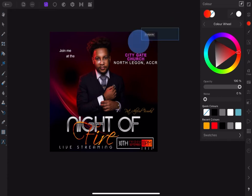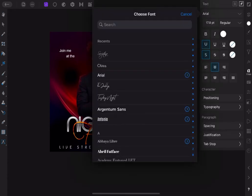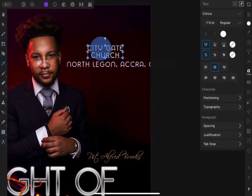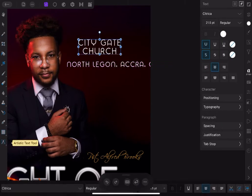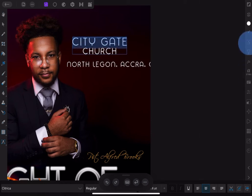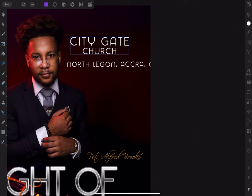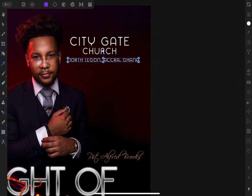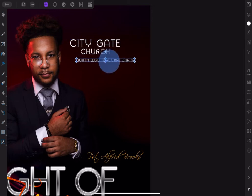Now let's work on the text name and address. Highlight the text name 'The City Gate' and increase the size. To increase or decrease the font size with gestures, tap and hold the text icon, then slide up to increase and slide down to decrease the size of the font.